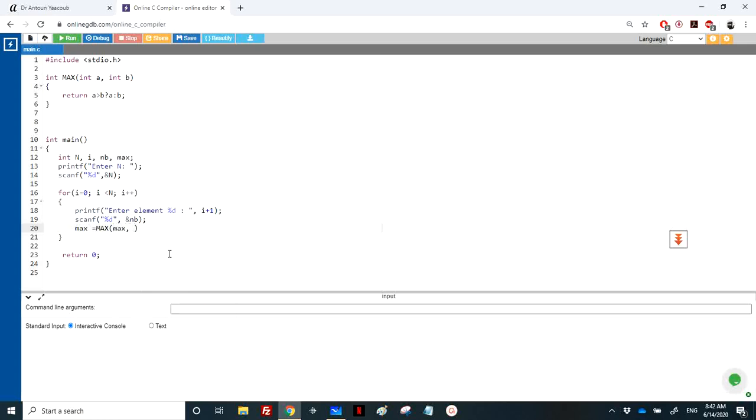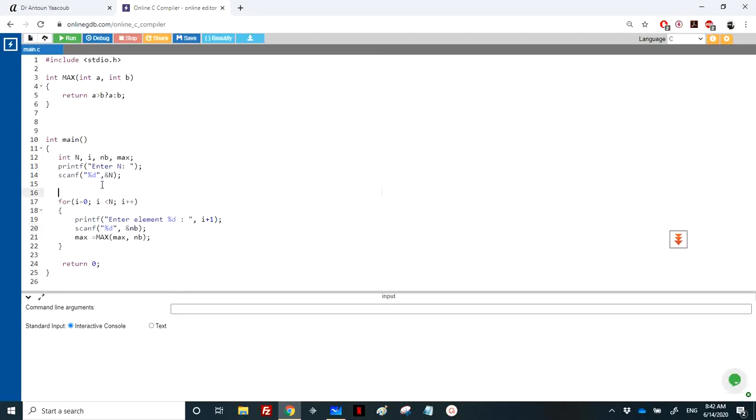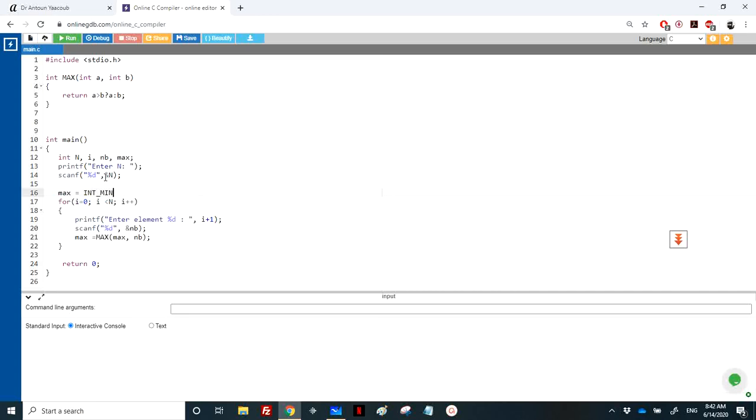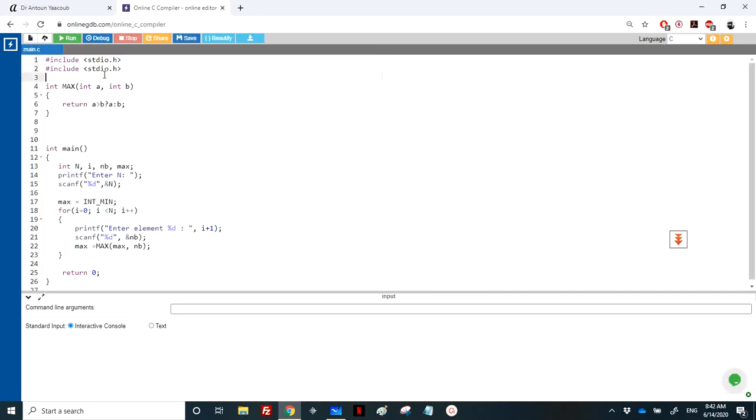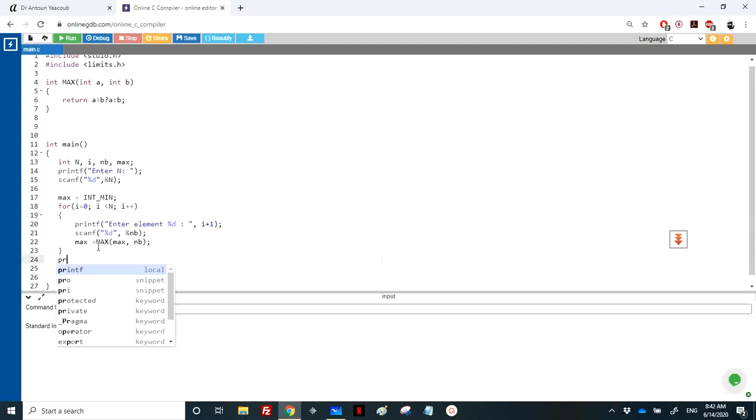...between the old maximum and the newly read variable. The first time, max should contain a number, but we don't know what nb will be, so we initialize it with the smallest number, which is INT_MIN. Of course, I need to include limits.h. We've dealt with these functions before. At the end, I'll print the maximum.